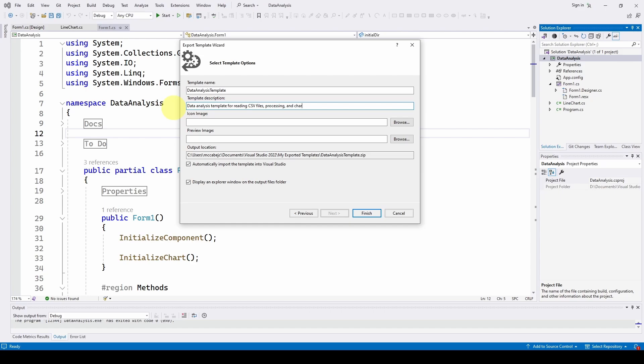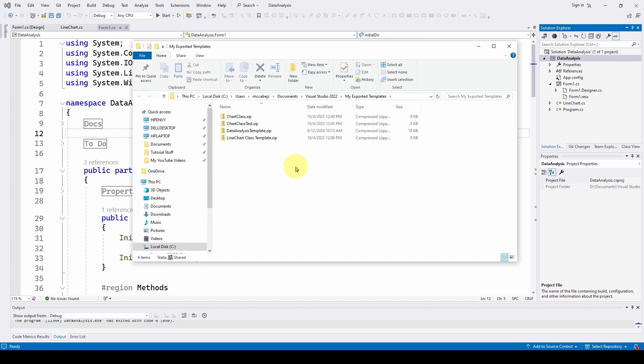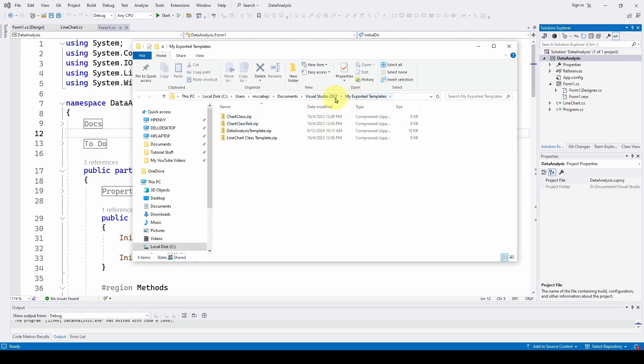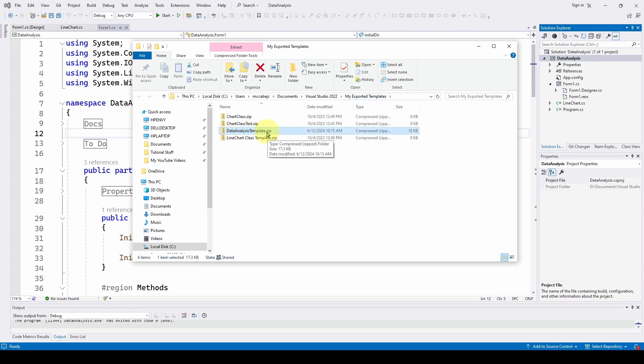And we can give it a description: data analysis template for reading CSV files, processing, and charting. You can add icons or preview images. It's going to put it in a certain location as a zip file. And then we can automatically import the template into Visual Studio and display an explorer window on the output files folder. And you can see here it gives me the location of the templates in my documents Visual Studio 2022, my exported templates. And here's the new data analysis template dot zip and it's a zip file.